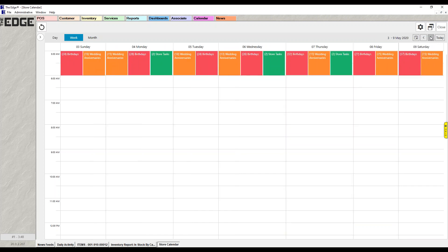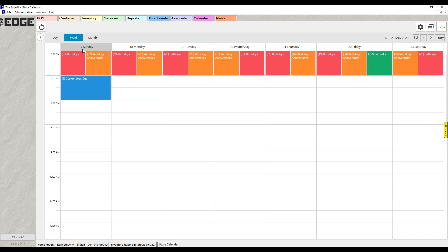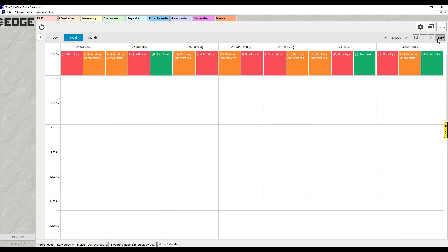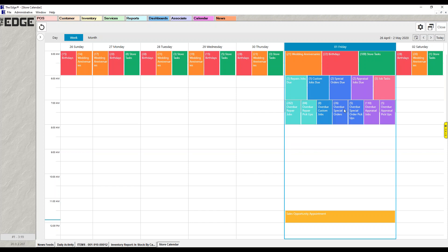Most days may not have items due, but if I scroll forward, you'll see that Sunday the 17th has a custom job due. So the first row — anniversaries, birthdays, and tasks — shows on every day. The due row shows for today and the future. The third row — overdue — only shows for today, because overdue items can still be picked up today and won't carry forward to tomorrow.